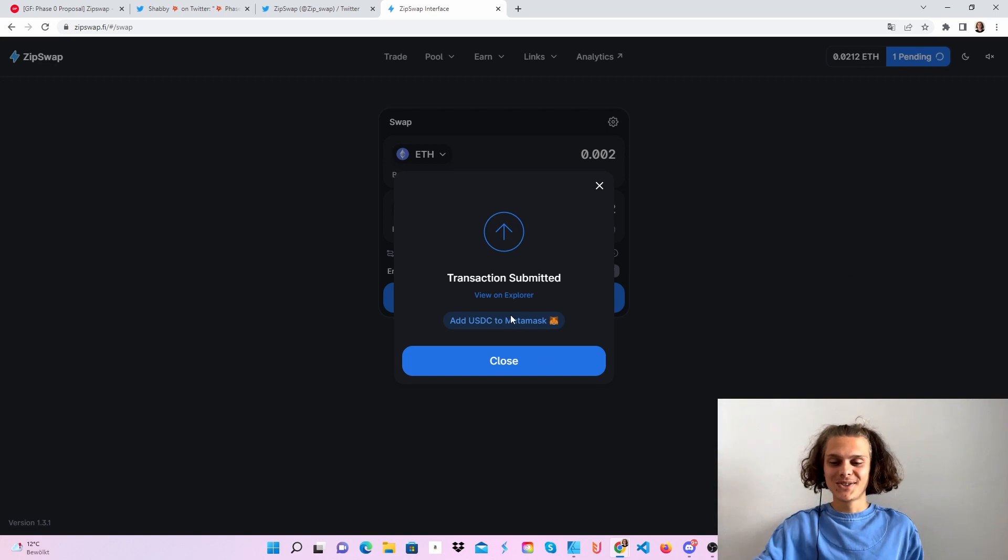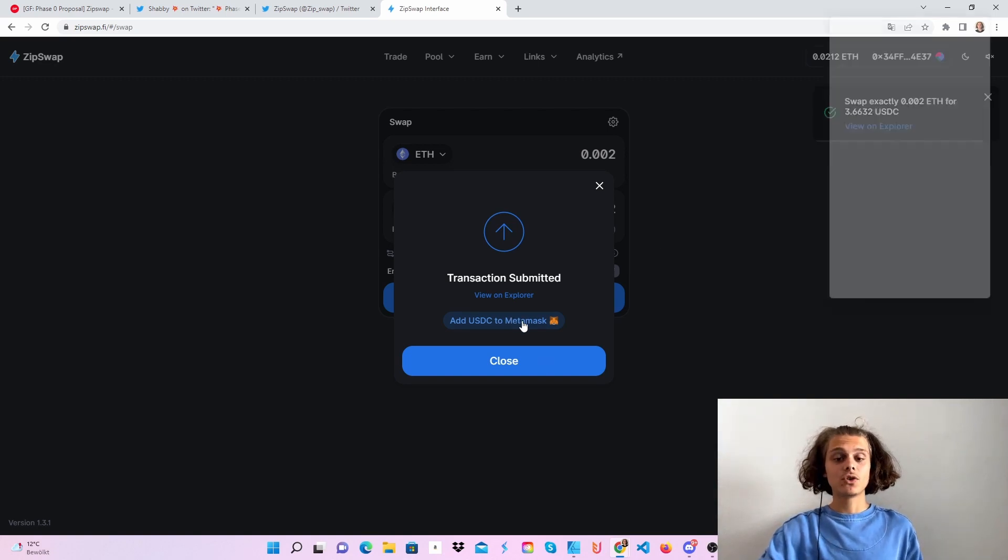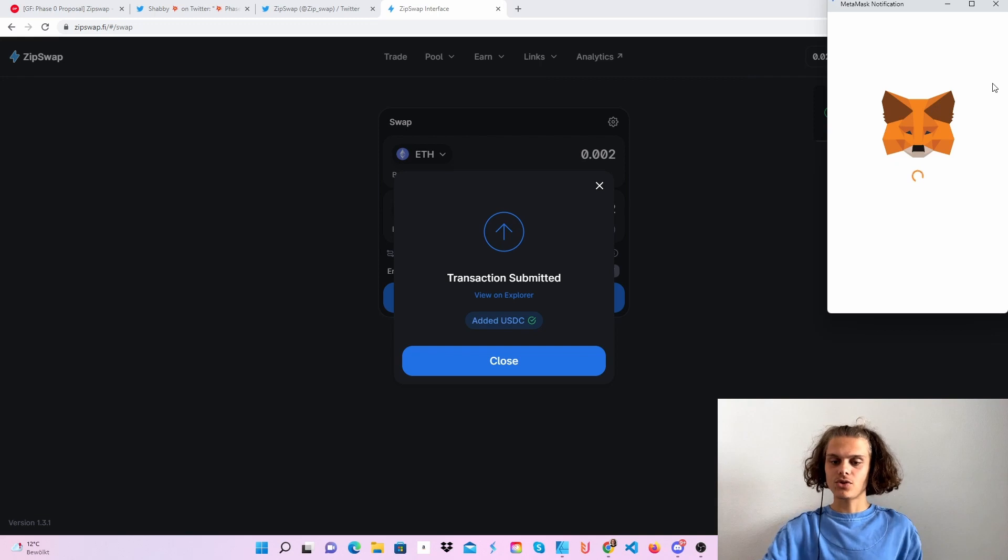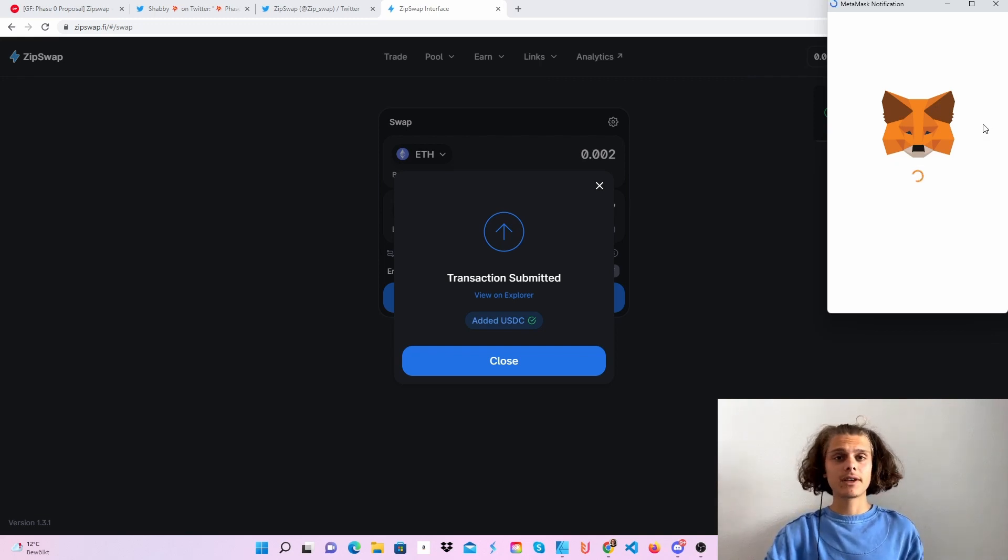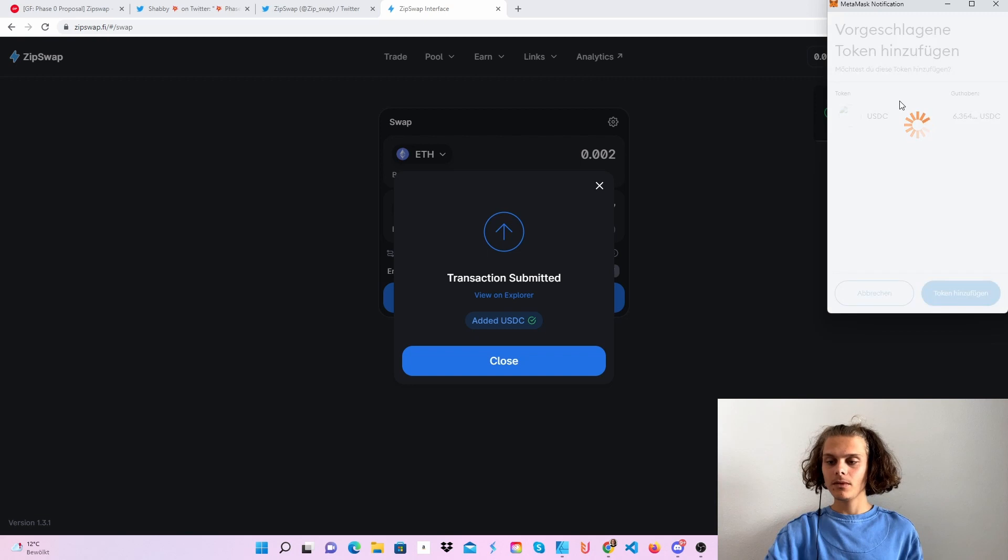You can also add your tokens to MetaMask. Let me just do this to show you because I don't think I've got USDC right now on Optimism. And now you can see I've got 6.3 USDC.